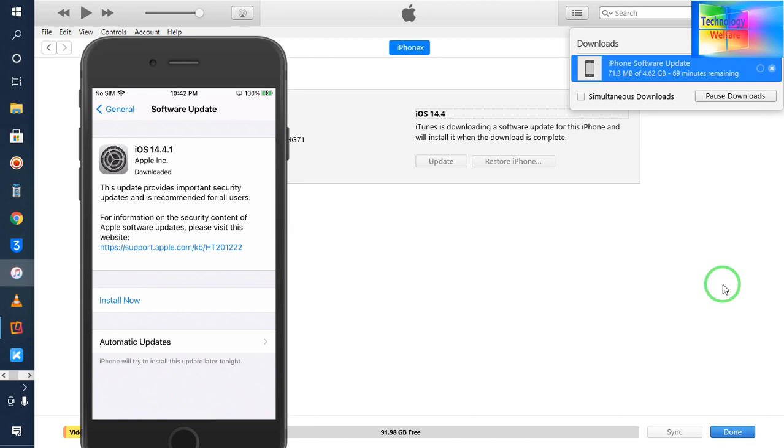You can update any iOS by using your computer with the help of iTunes. Furthermore, if you have any inquiries or confusions, please address your query in the comment box below. I will reply as soon as possible. Thank you for watching Technology Welfare. Thank you guys, have a great time.